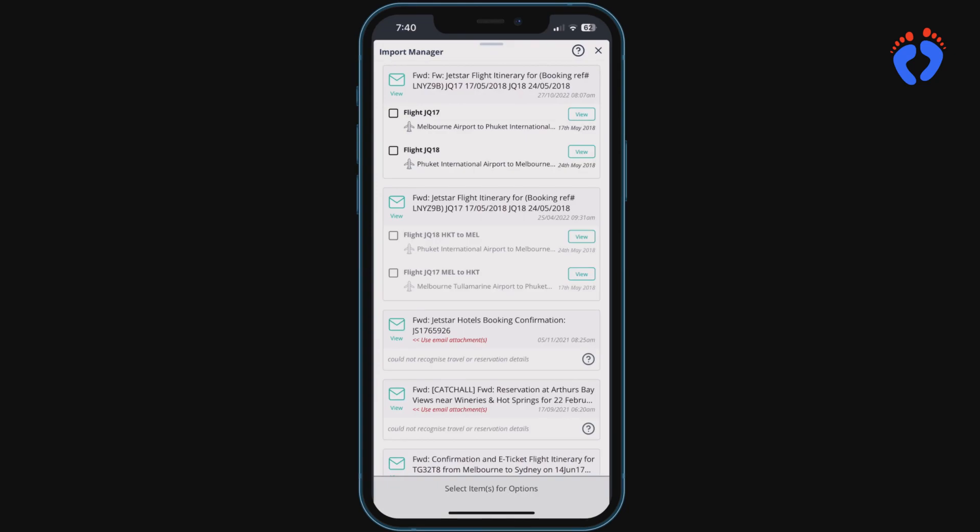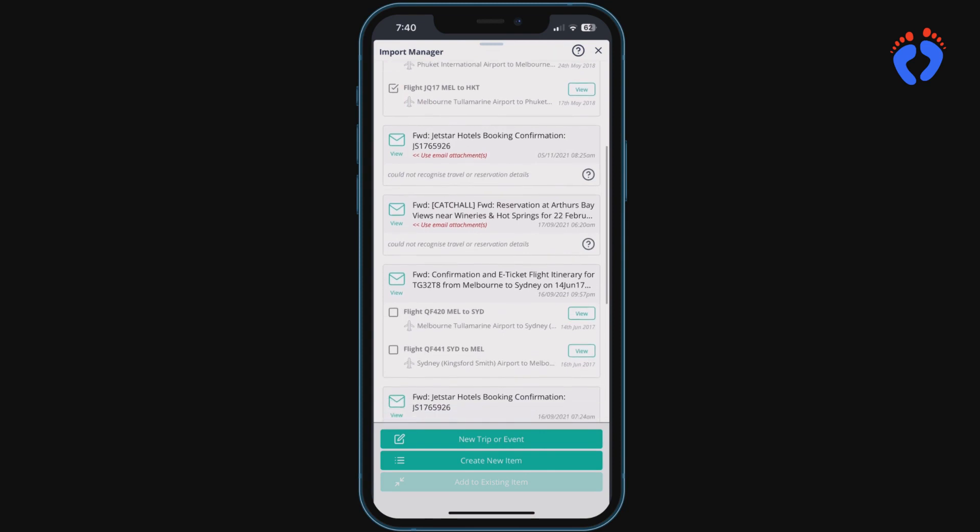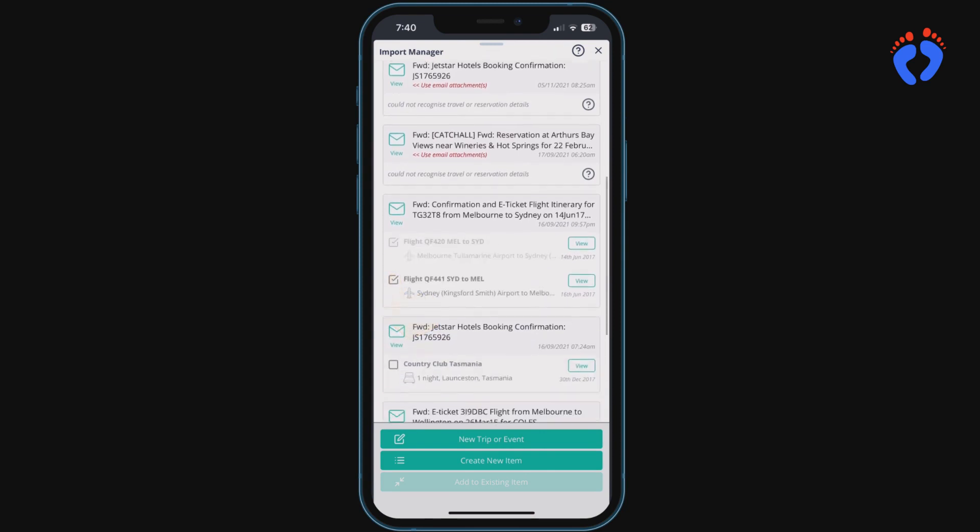This means full trip itineraries can be created very quickly by selecting multiple structured data records together.